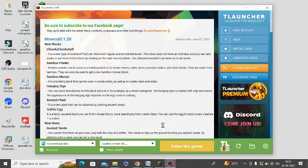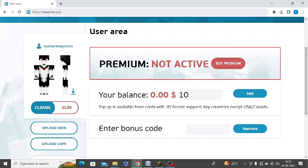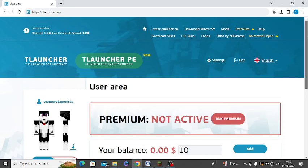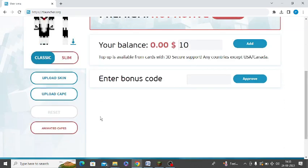In this video I am going to tell you how you can install a Cape in TLauncher. You need to go to the official website of TLauncher, which is TLauncher.org. After logging into the website, you need to sign up for an account and then login. After login, you will get this page.